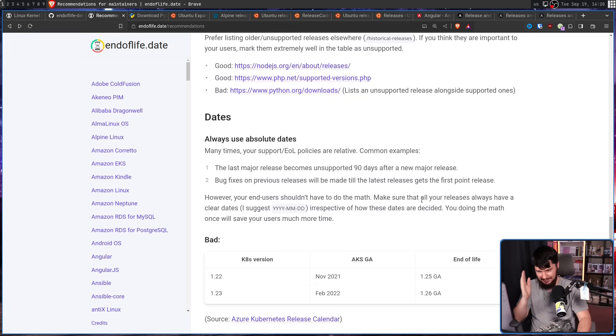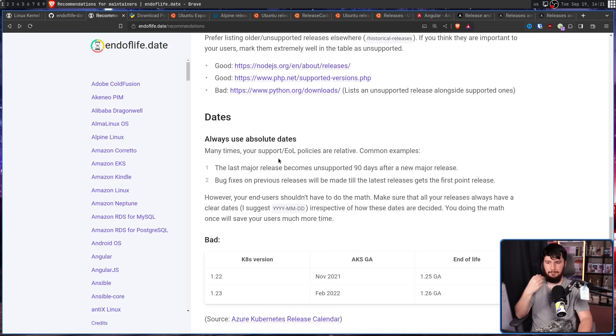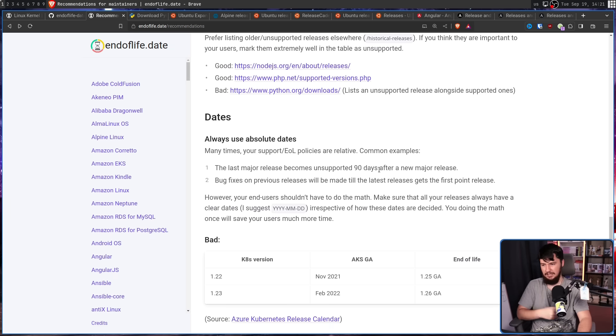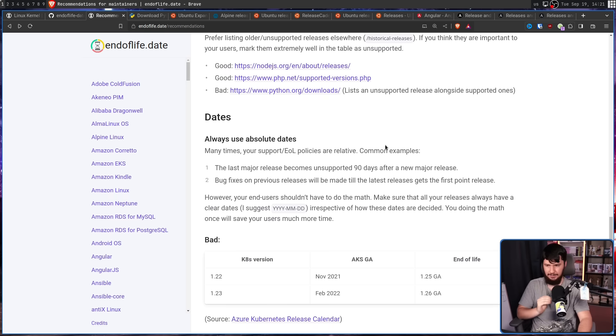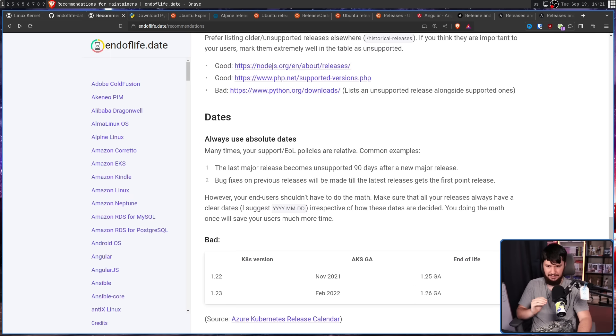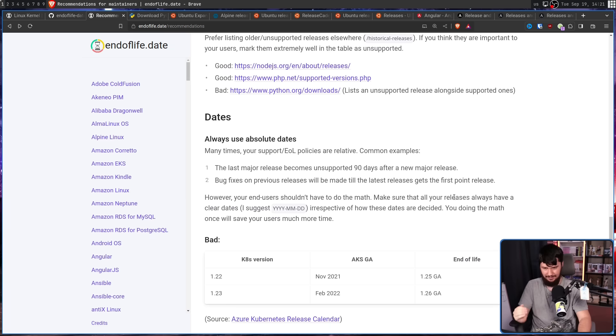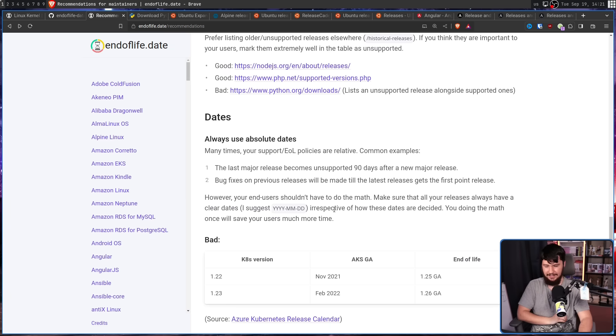Actually use absolute dates. Many times your support/end of life policies are relative. Common examples: the last major release becomes unsupported 90 days after a new major release. Bug fixes on previous releases will be made till the latest releases get the first point release. But the users shouldn't have to do maths. Make sure that all your releases always have clear dates.